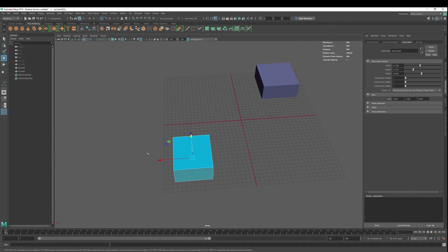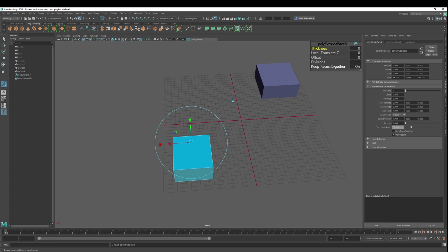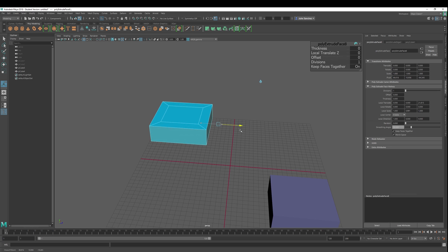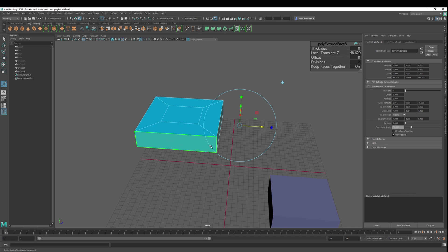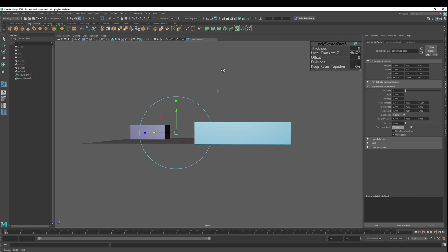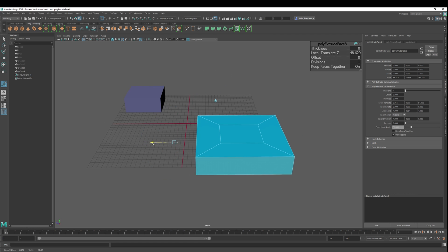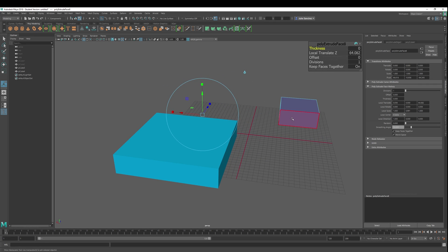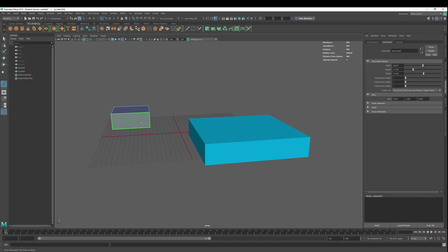We have two different types of face extrusions. The first one is where we keep all the faces together. What does that mean? Let me show you — keep faces together ON. We see these faces are kept together. They're not independent; still in the plane, nothing's going up or down. That's what we get when we keep faces together.